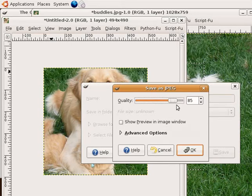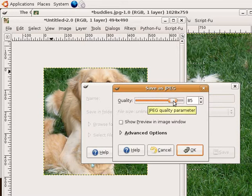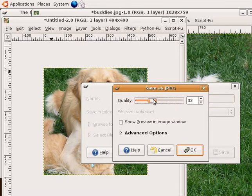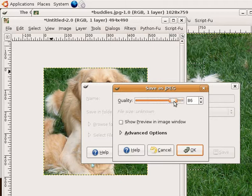You can adjust the quality of the image here. The lower the quality, the smaller the file will be on disk. The higher the quality, the larger your file. We'll just leave the default here and click on OK.